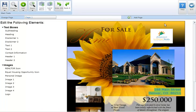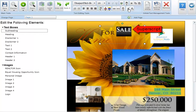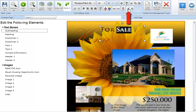To change text to superscript highlight your text and select the superscript button in the text editing tool section. To remove superscript highlight the text and click the button again. To change the text to subscript highlight your text and select the subscript button in the text editing tool section.